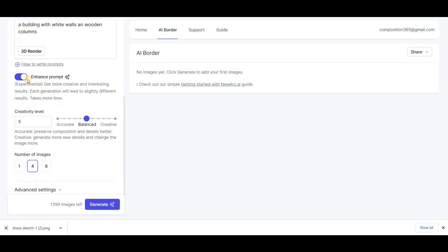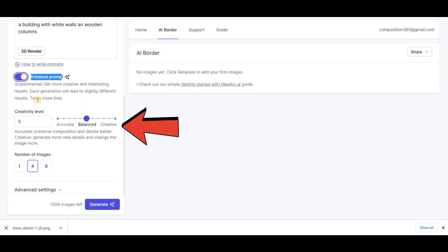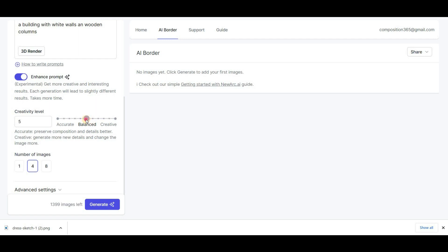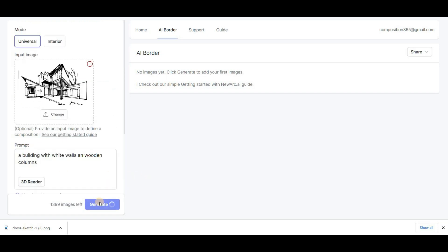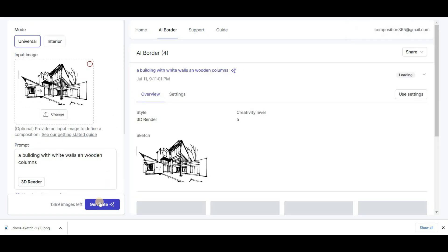The Enhance Prompt option allows you to get more creative and receive different results each time you try a prompt. Creativity Level is a tool that allows you to determine the level of creativity in your work. You can put it in a balanced mode to benefit from the tool's creativity and ensure that your prompt is executed well. Here, you can also adjust the number of images that you want to generate after clicking on the Generate button.